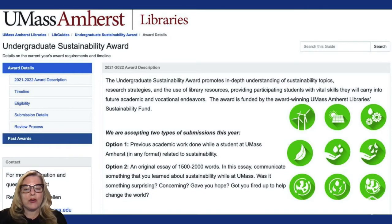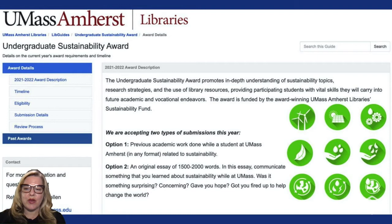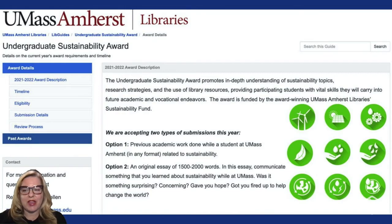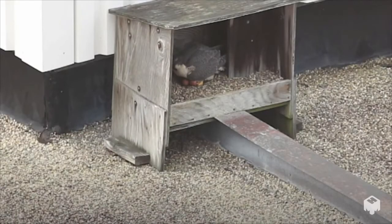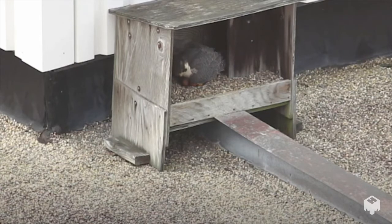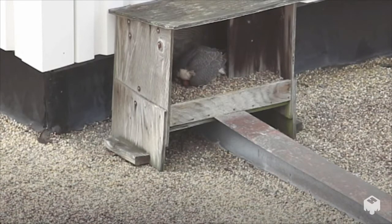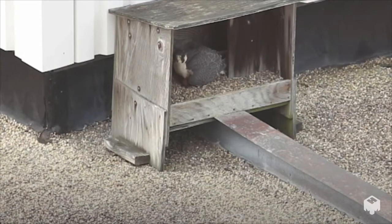I have been incredibly impressed by our students' work, the recognition of which would not be possible without our sustainability fund. So again, a big thank you to our donors. Getting back to that tall library and our Falcons — Peregrine Falcons have successfully nested on the roof of the Du Bois Library at UMass Amherst since 2003.